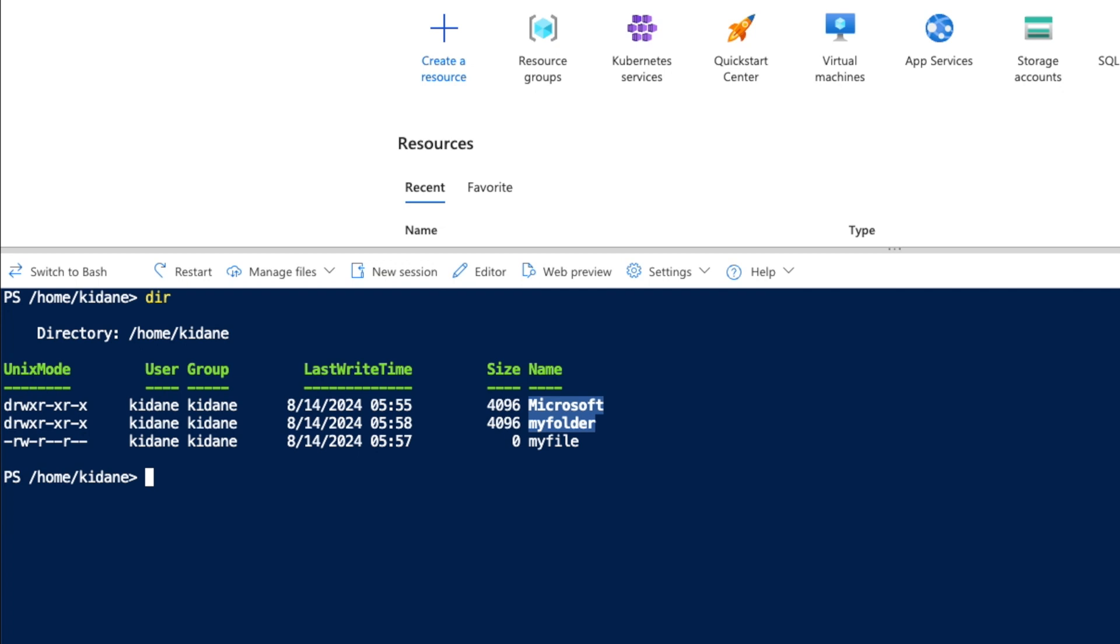So if you say dir, that will give you the list of the contents inside the given folder. So since we are in this folder, it's also showing you the directory. I'm saying folder because I work on Linux or Mac platforms most of the time.